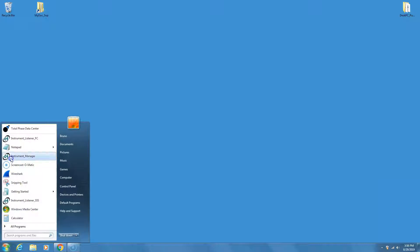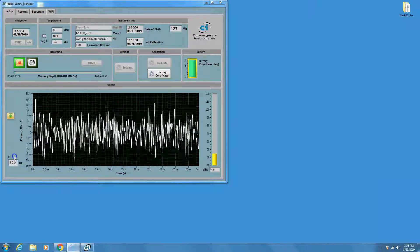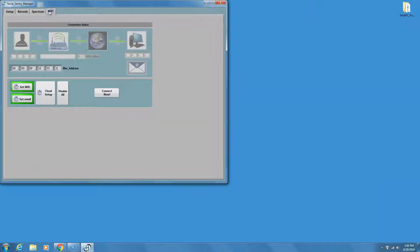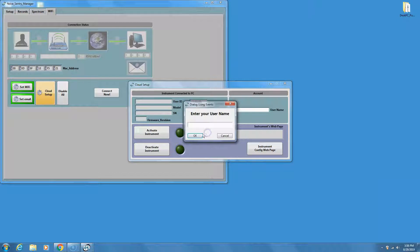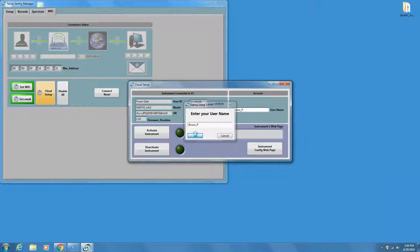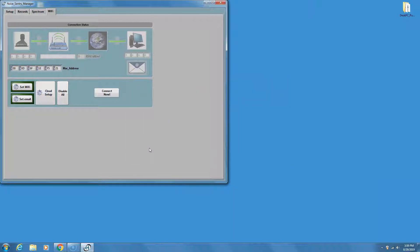Start the Instrument Manager. You should see a screen like this. Go to the Wi-Fi tab and press the Cloud Setup button. Enter the username that you have chosen for your cloud account. At this point, the instrument connected to the PC is automatically recognized. Simply press the Deactivate Instrument button. The instrument is now off and can be put in storage until the next time it is used.